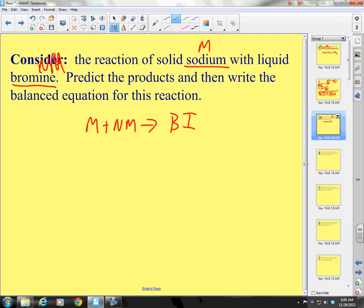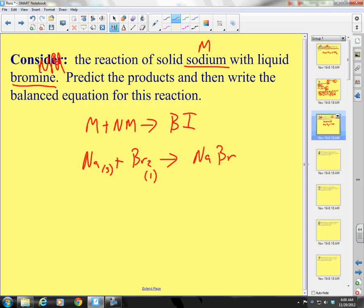My metal is sodium, solid, plus Br₂ — bromine is diatomic — liquid. It yields NaBr. What's my Na charge? When it's an ion it's +1. Bromine when it's an ion is 1−. So what's my ratio? One to one. So that indeed is my compound.